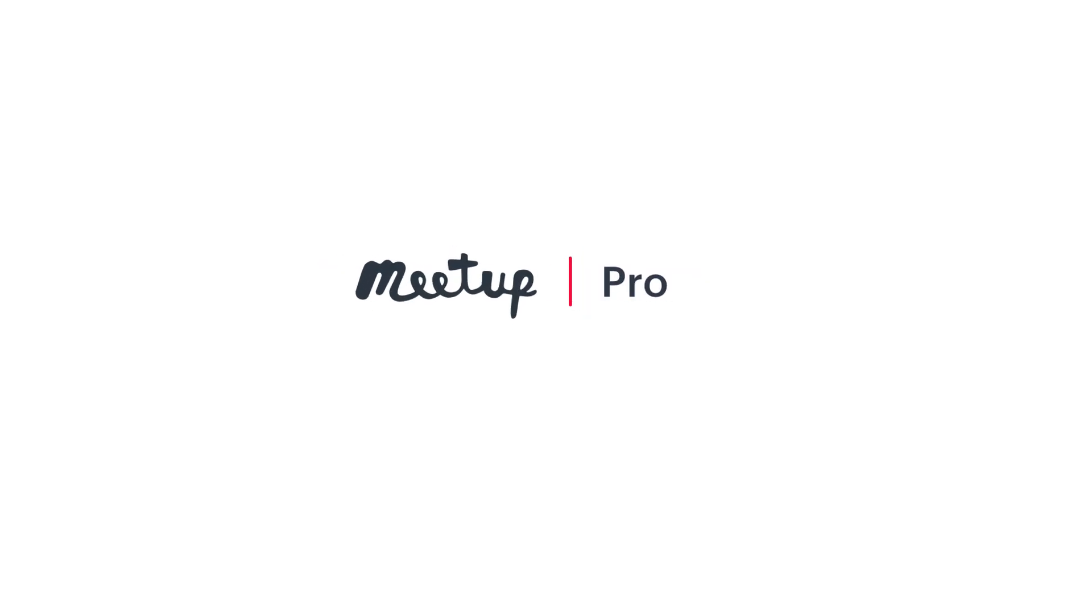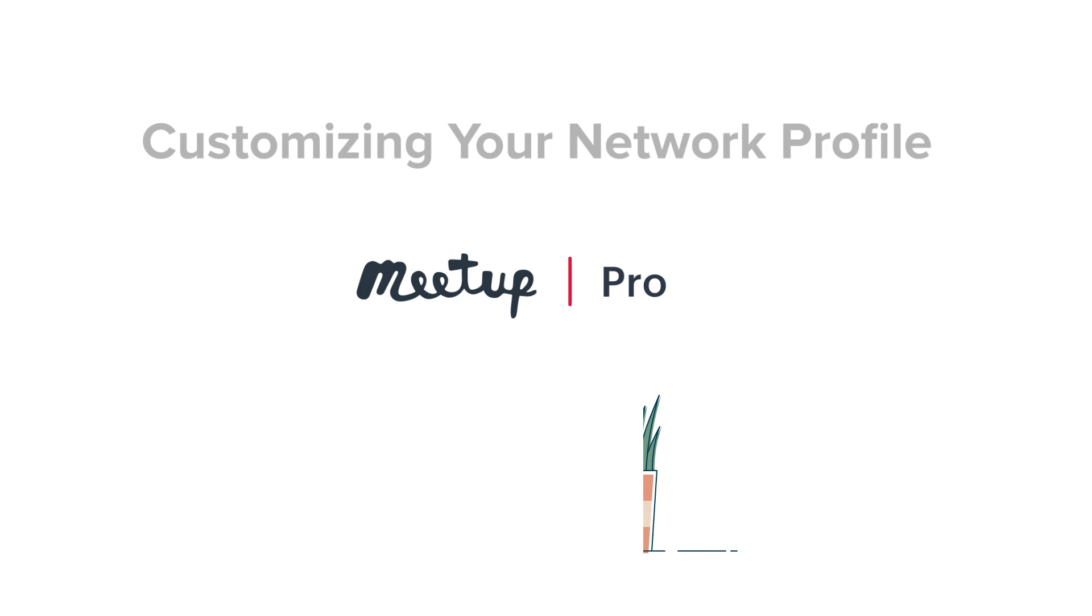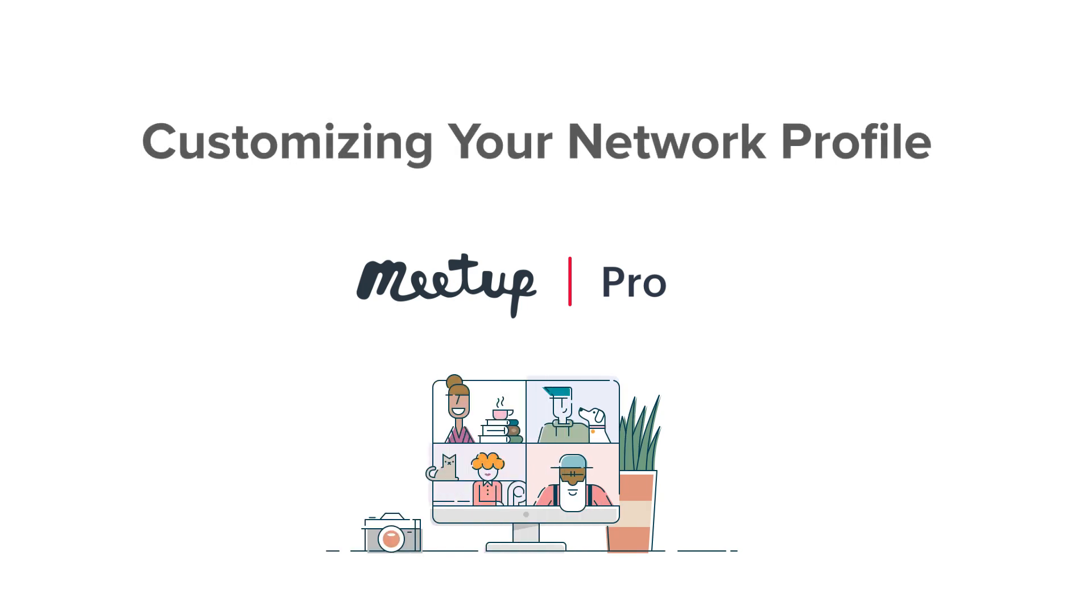With Meetup Pro, you have more ways to showcase your events and make your community stand out.